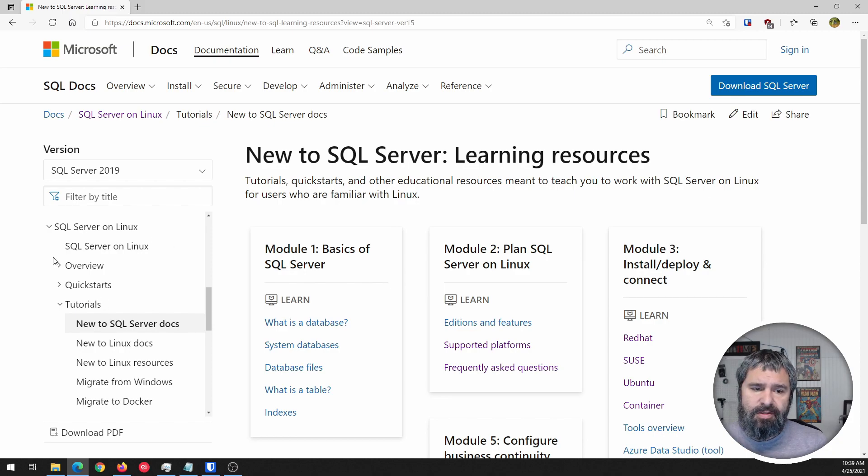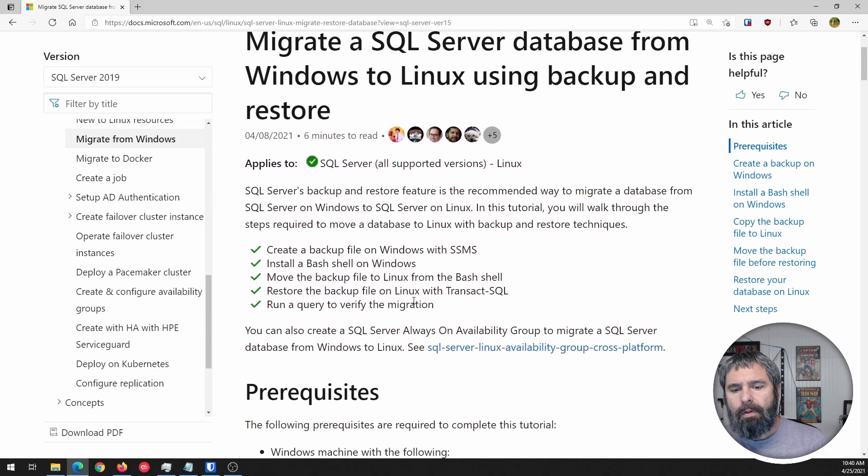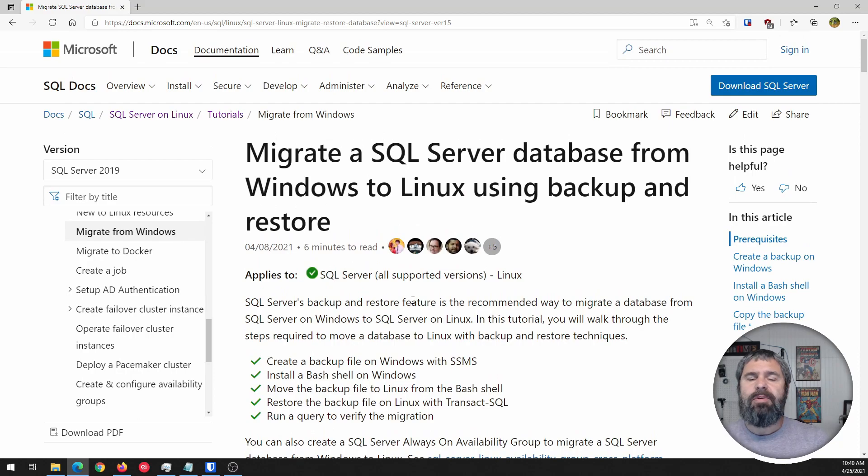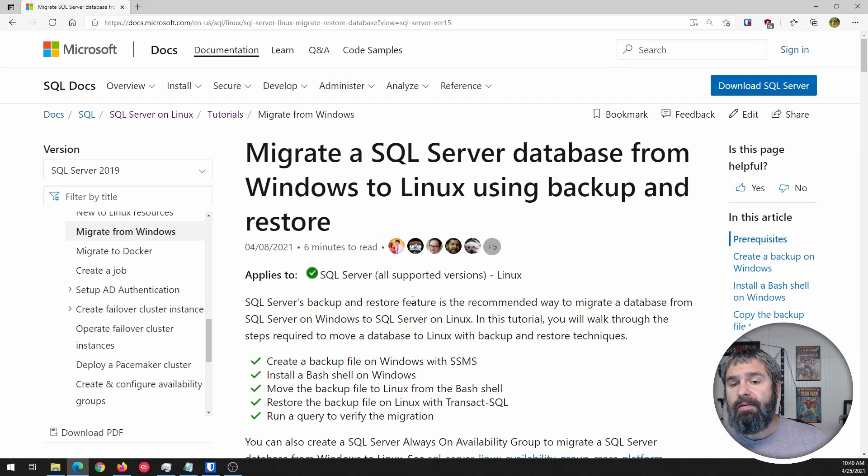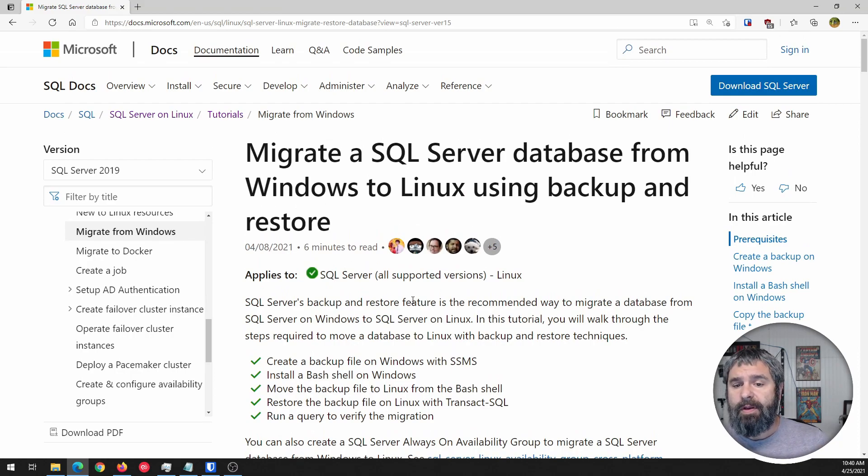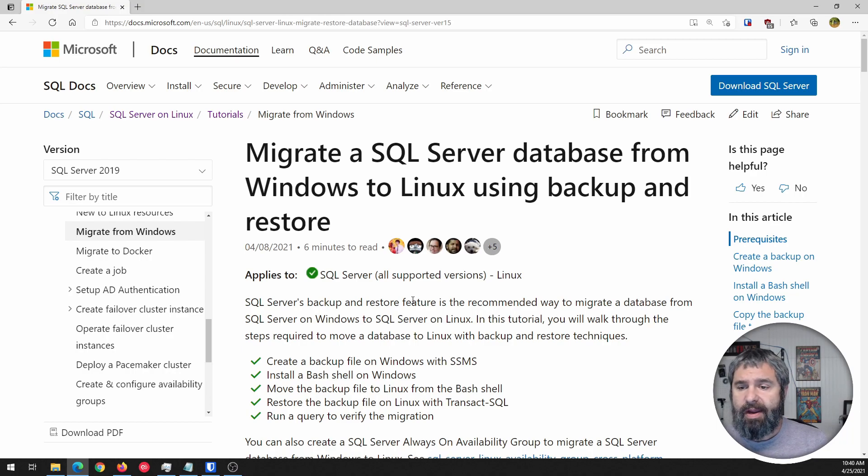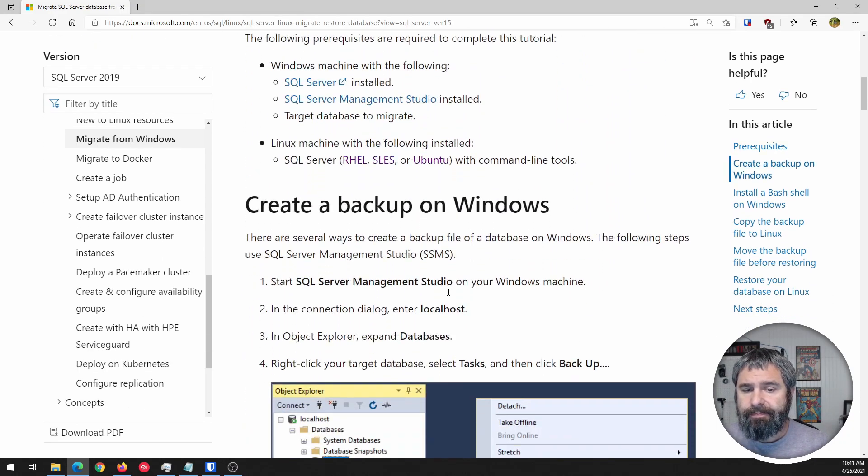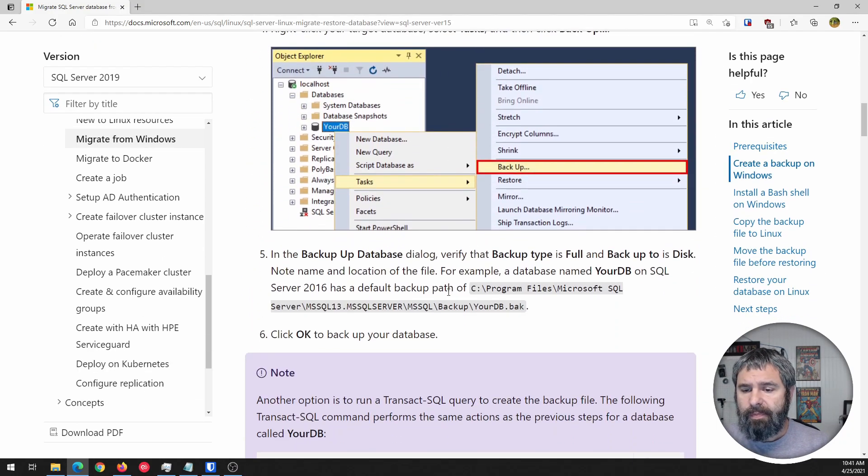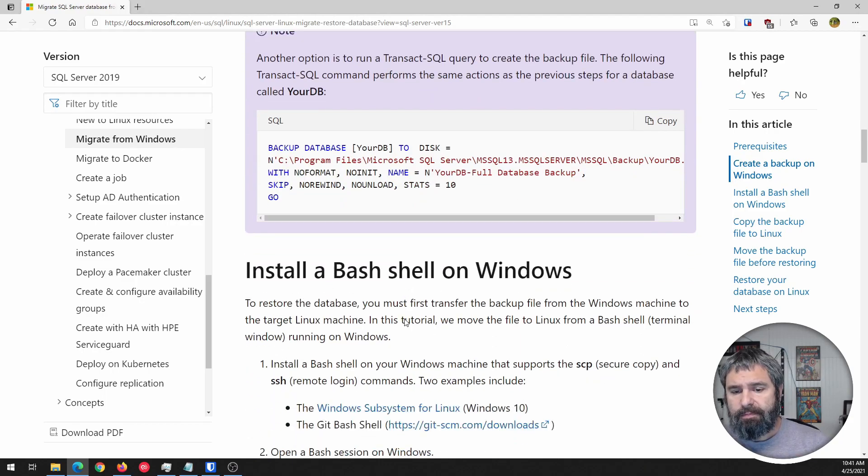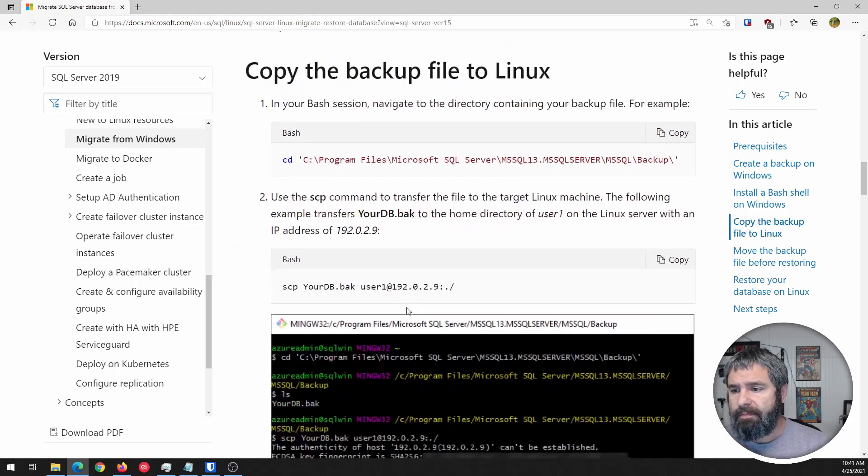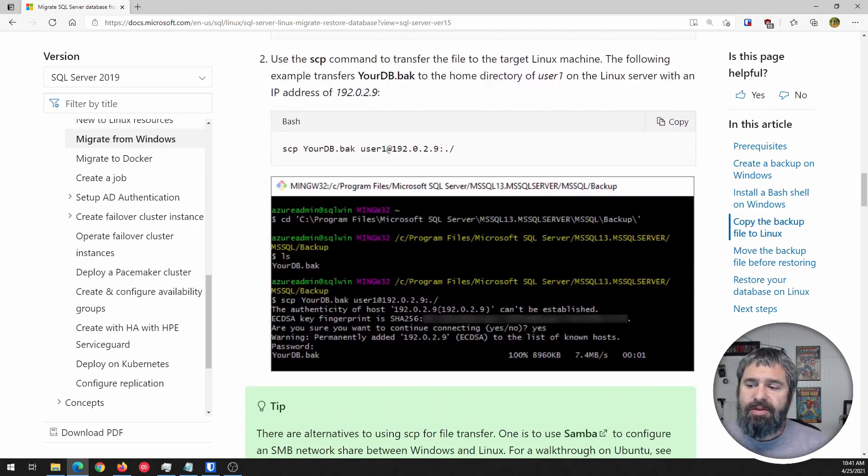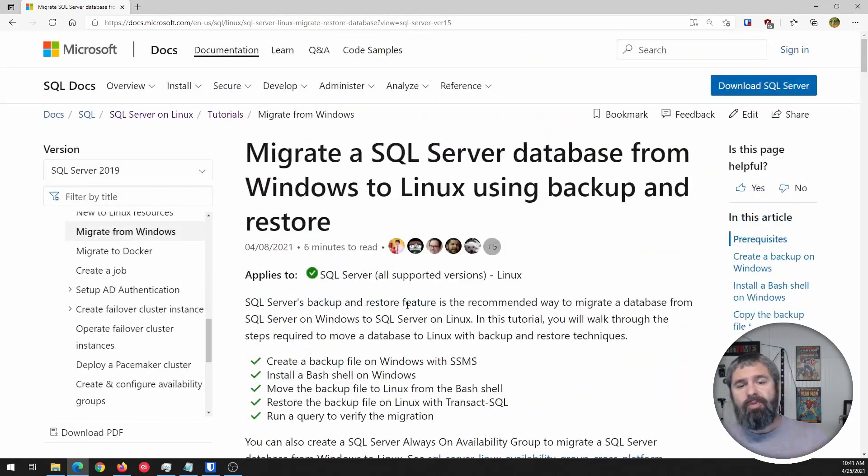New SQL Server docs. There's documentation on how to upgrade an existing Linux installation that you have. There's even documentation on migrating from Windows to Linux and how to back up and do a restore. There's documentation on upgrading.